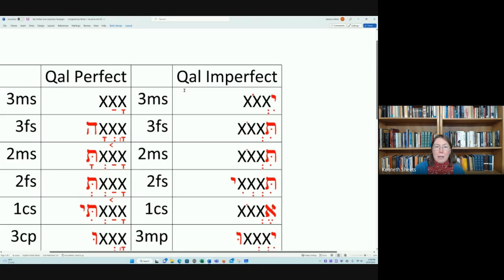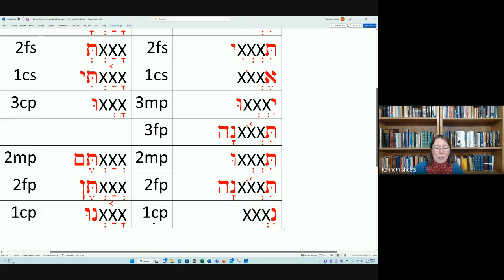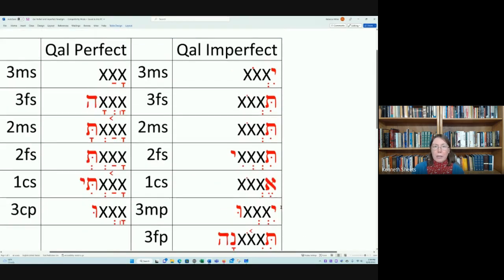For the Qal imperfect: third masculine singular, third feminine singular, second masculine singular, third feminine plural (-na), second masculine plural (-u), second feminine plural (-na) — you tell the third and second feminine plural apart by context — and first common plural (-nu). These are the formations of the Qal perfect and imperfect.